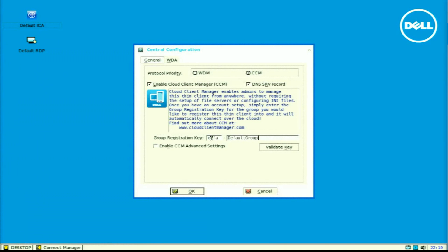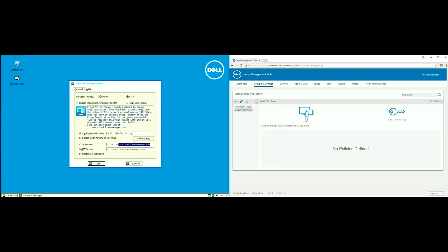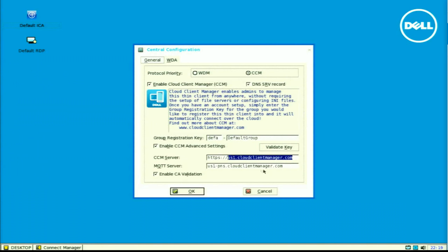I will enter the group registration key of DEFA default group for the WMS server. I am going to enter in the WISE Management Suite on-prem server that I have here.